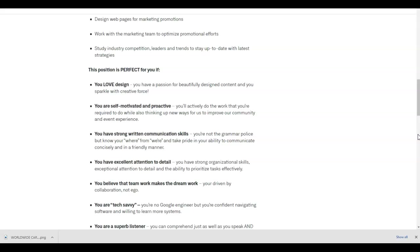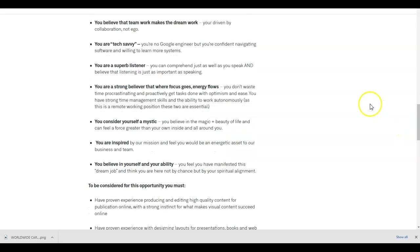You believe that teamwork makes the dream work. You are driven by collaboration, not ego. You are tech savvy. You're no Google engineer, but you're confident navigating software and willing to learn more systems. You are a superb listener. You can comprehend just as well as you speak and believe that listening is just as important as speaking. You are a strong believer that where focus goes, energy flows. You don't waste time procrastinating and proactively get tasks done with optimism and ease. You have strong time management skills and the ability to work autonomously as this is a remote working position.